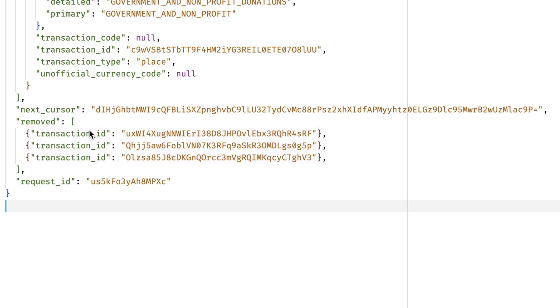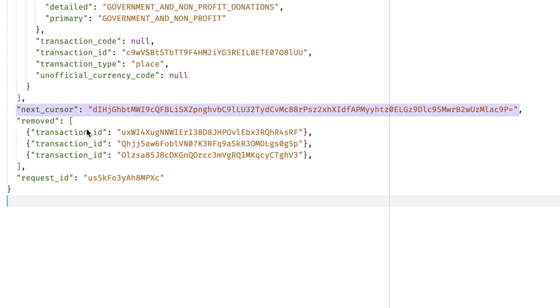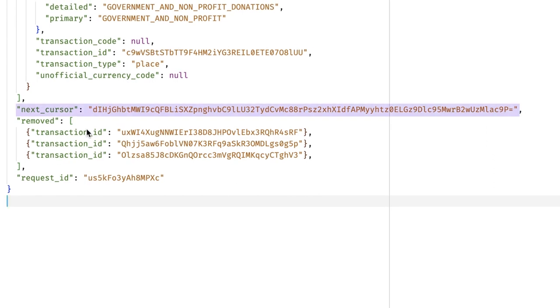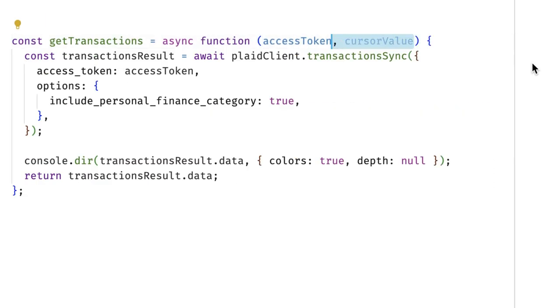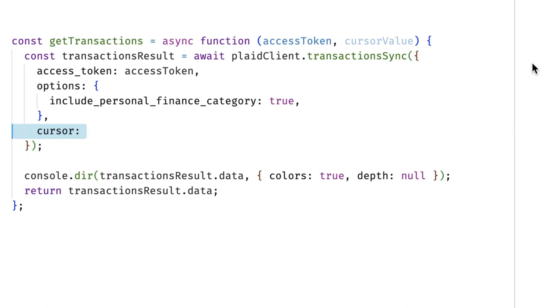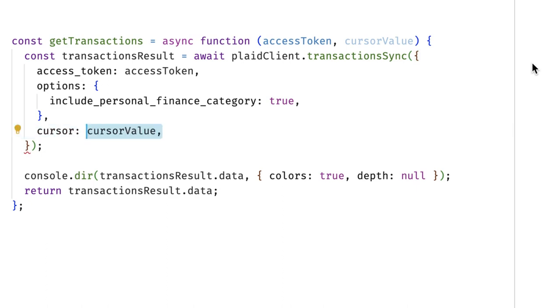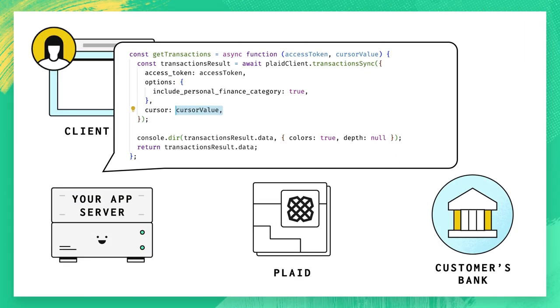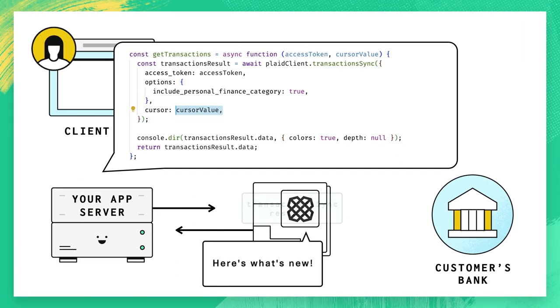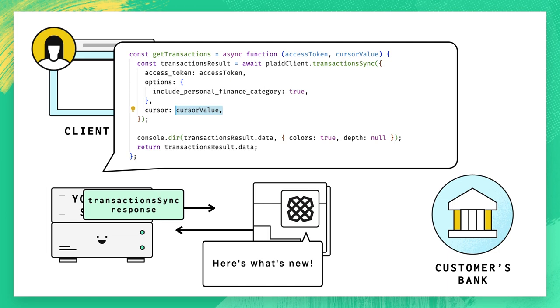At the very end of this call, you'll be left with a cursor. You can kind of think of this like a bookmark. Hold onto this cursor because the next time you call sync, send along this cursor value. Plaid will then only send you a list of changes that have happened since the previous cursor.